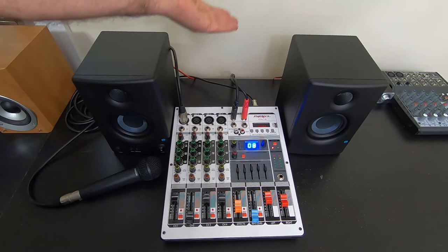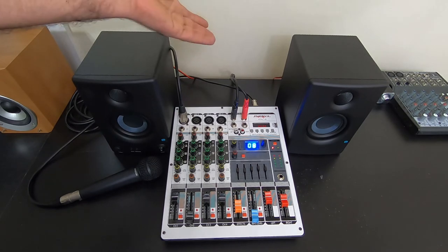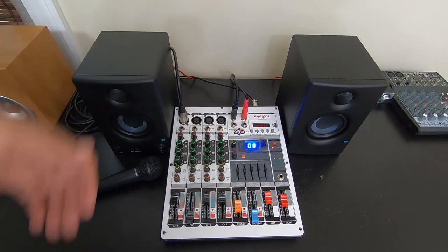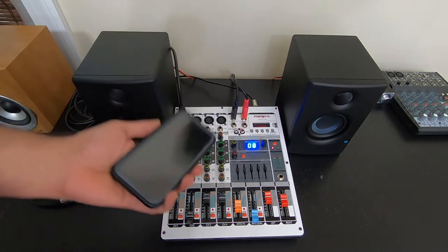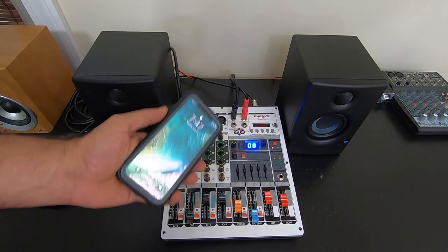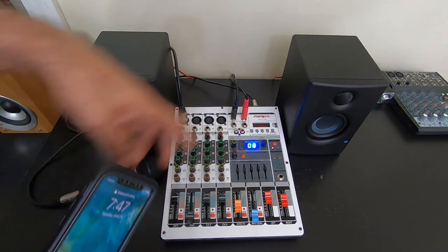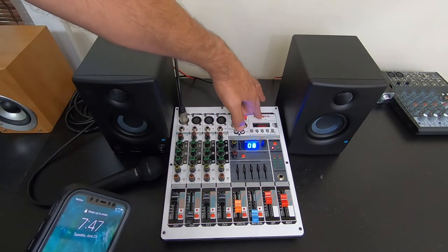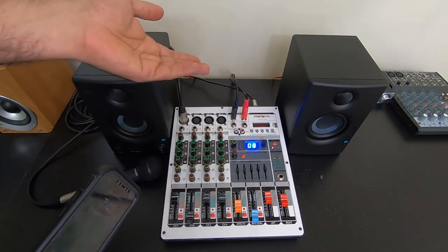You can set your reverb or echo right on the mixer. So no external effects, no extra cables. Likewise, with the phone, the good thing is that you connect it to your Bluetooth, and you do not need cables.